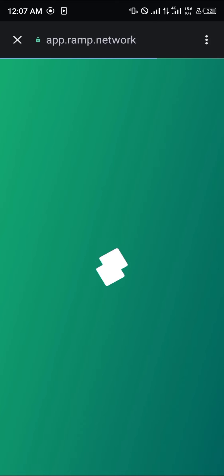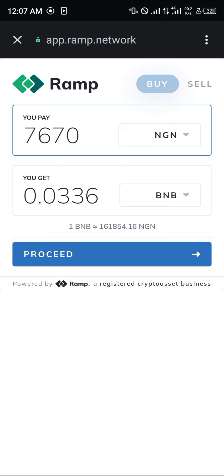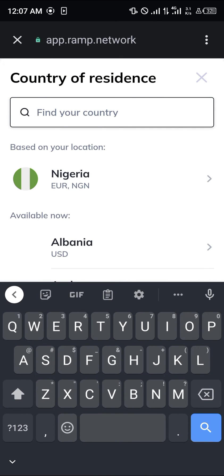Click on Next and you're going to be taken to an external network where you can purchase your BNB by simply making use of your credit card or your debit card. Once Ramp opens up, simply enter your region — as you can see, my region has automatically been filled in.